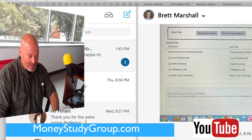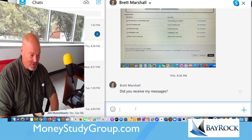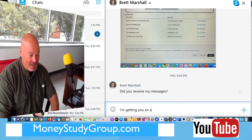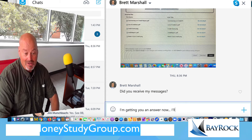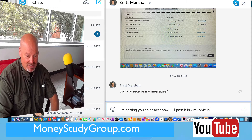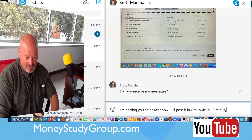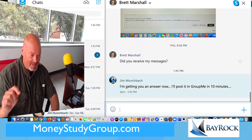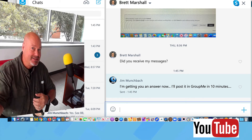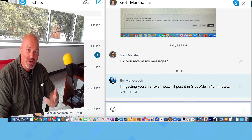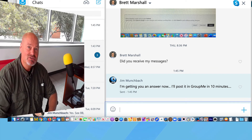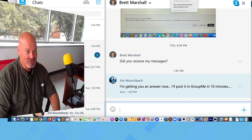You asked if I'm getting your messages — I didn't actually, but I'm giving you an answer now. I'll post it in GroupMe in about 10 minutes. I'm going to put this video on YouTube, grab the link, and paste it into GroupMe. I hope that helps — thanks for watching. Have a great weekend, and for those students who did submit early, you guys are awesome — I sure appreciate it, thank you.